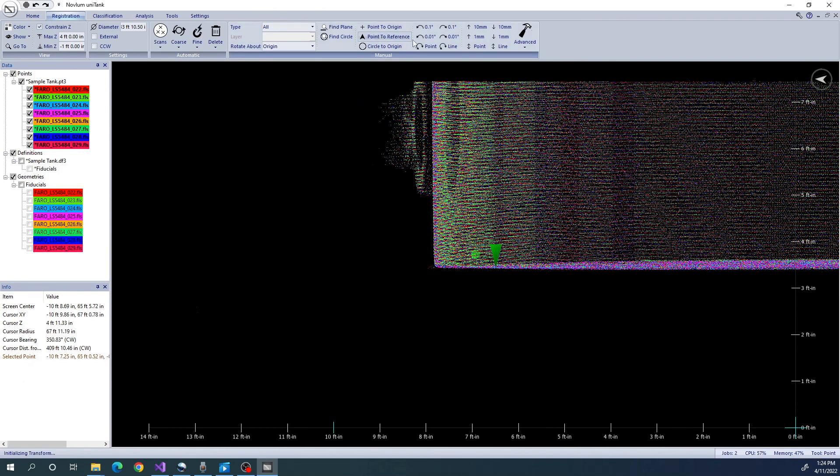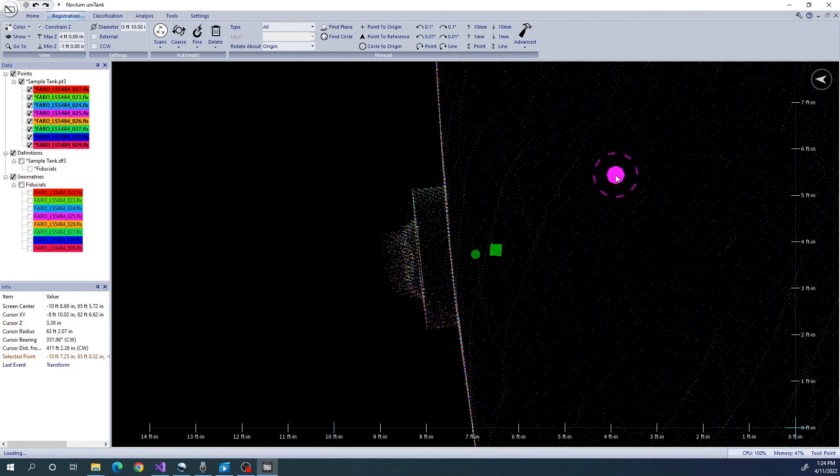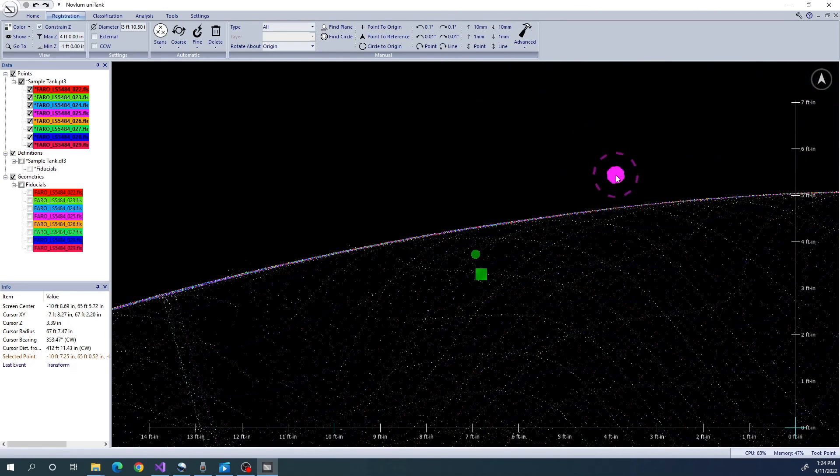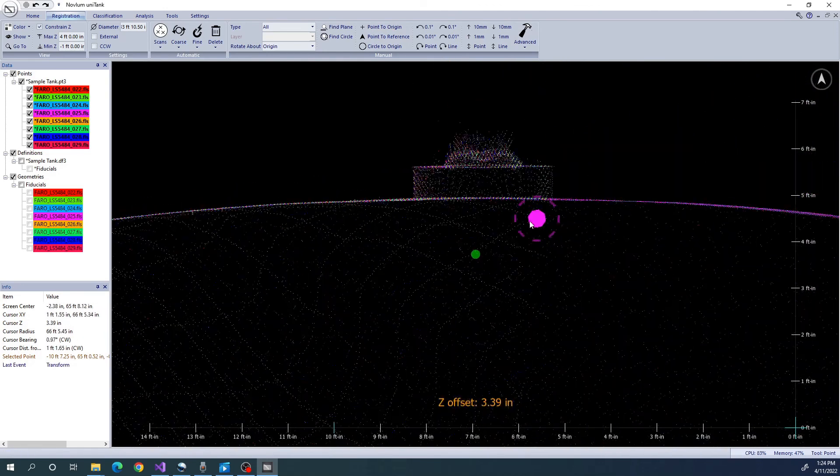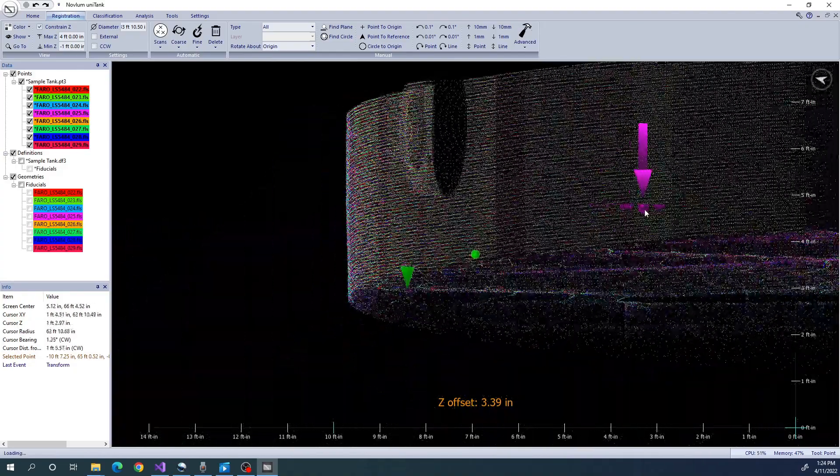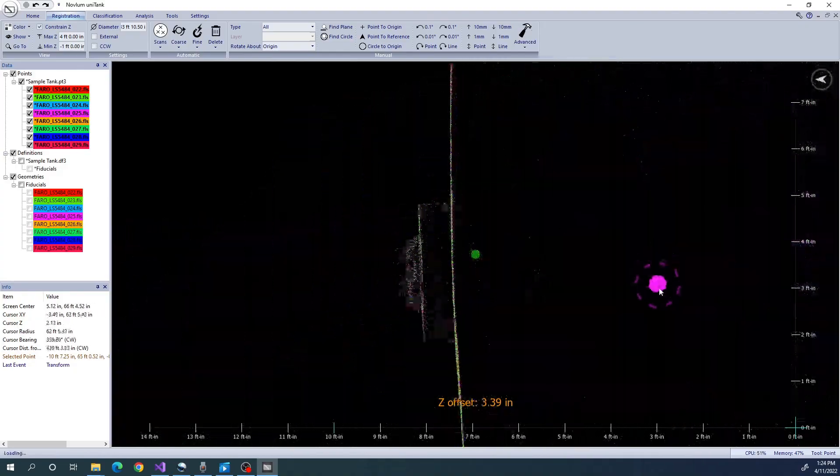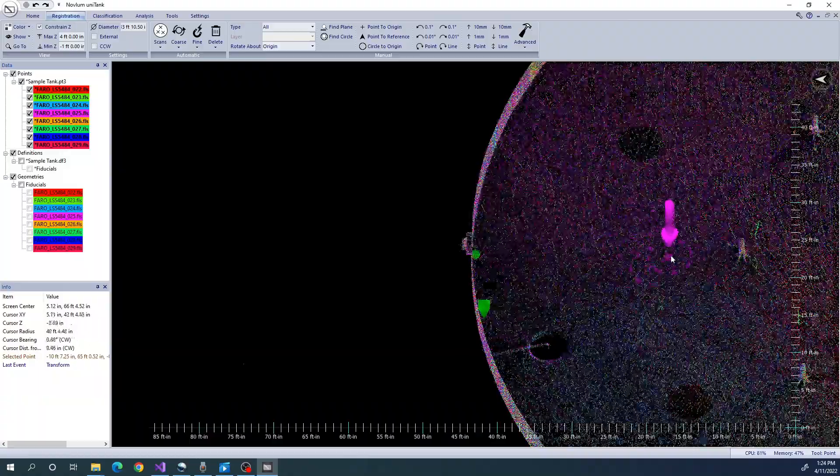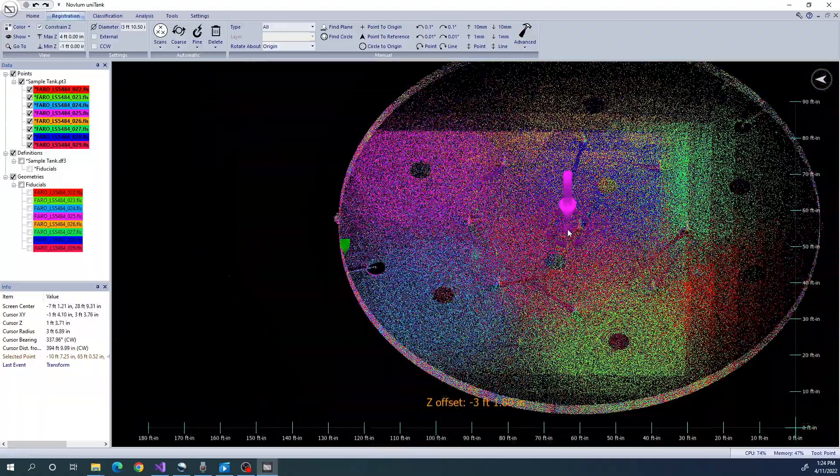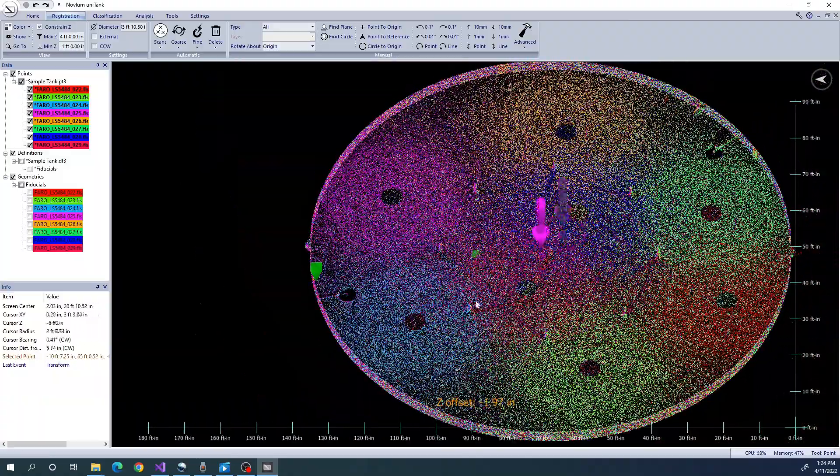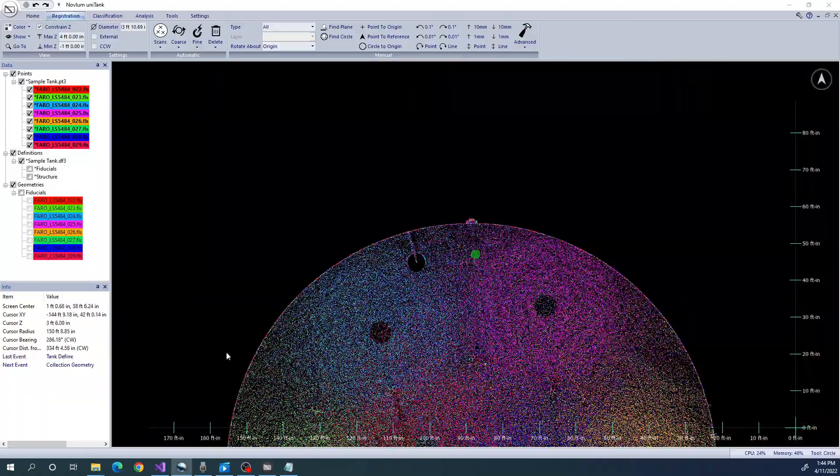Lastly, we use Point to Reference, which performs two operations. First, it rotates the model horizontally so that the Manway is positioned to the North. Then, it moves the model vertically so that the bottom at this location is at zero.